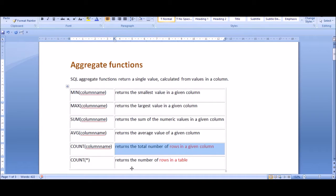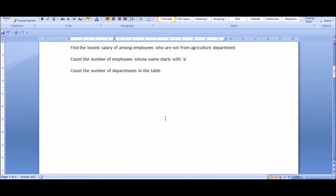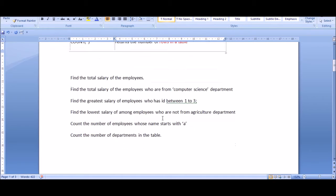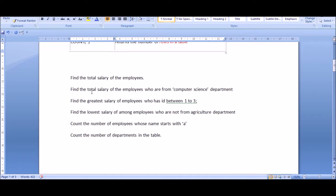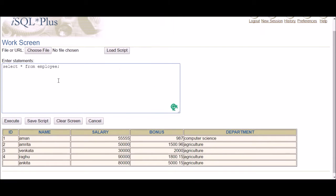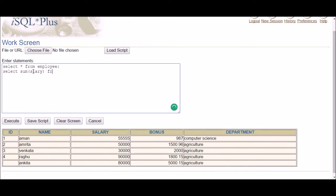Let's take a few examples using the employee table, which has five columns: id, name, salary, bonus, and department. Suppose the question is: find the total salary of the employees. We write: SELECT SUM(salary) FROM employee.